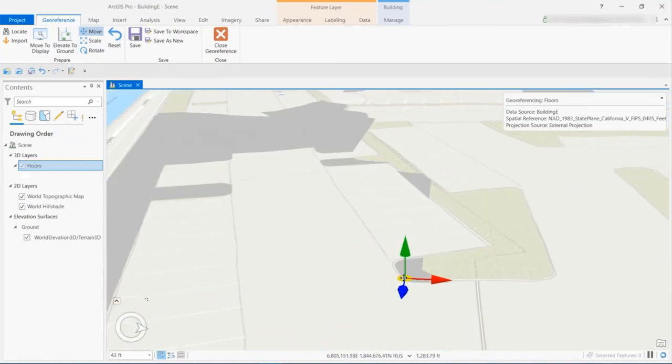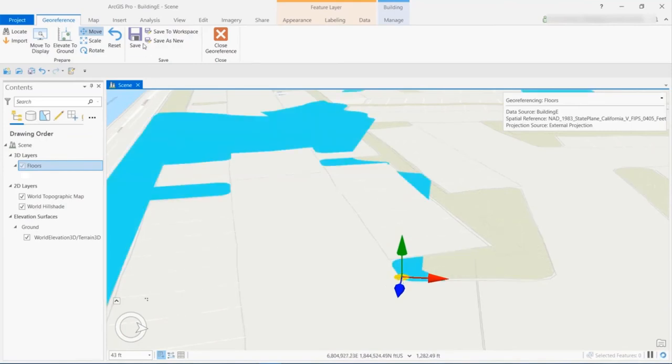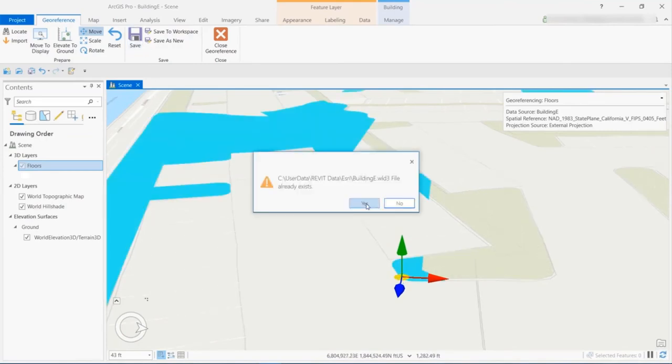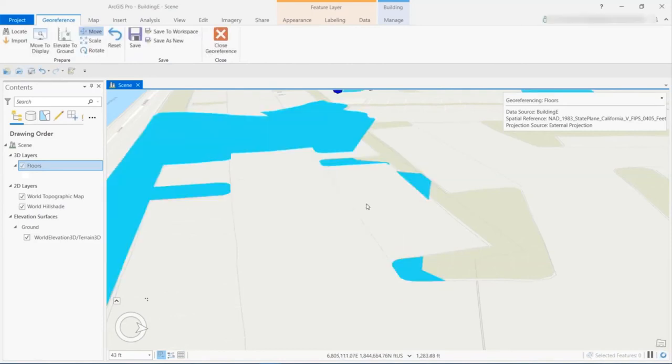And we see that the Revit model has already been oriented to true north, and we're really just making sure that we've got it all set. I can save this georeferencing session.